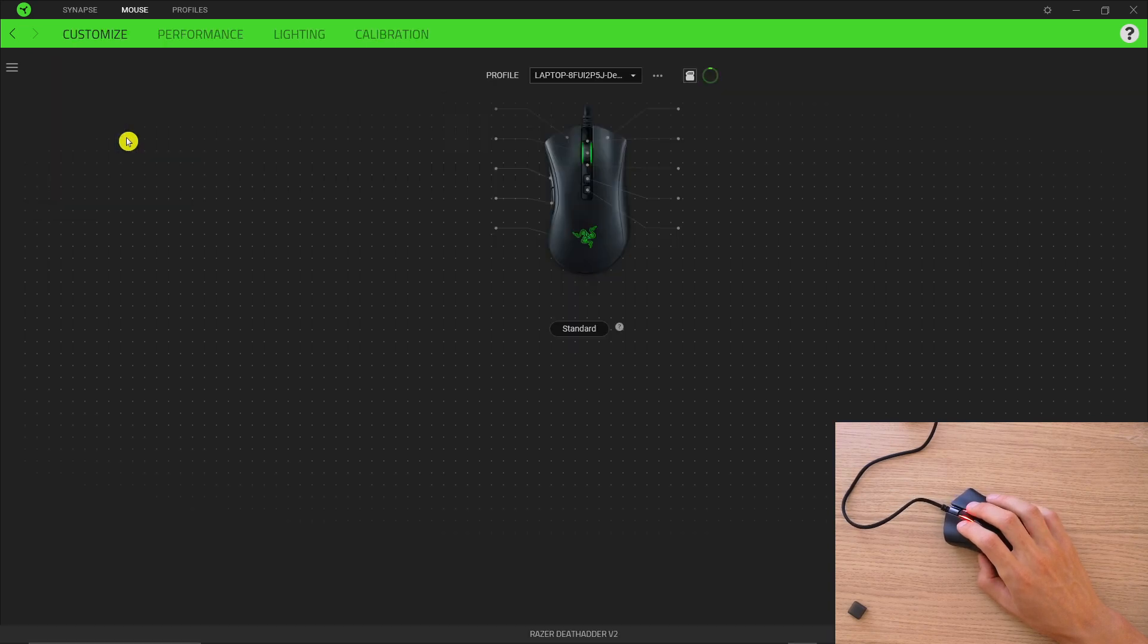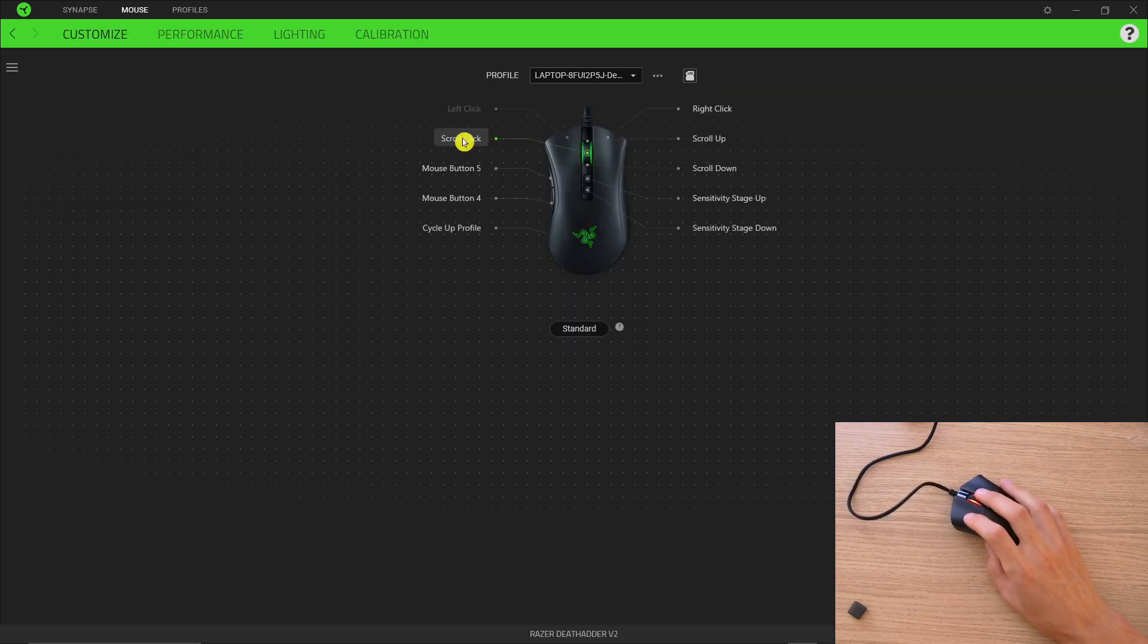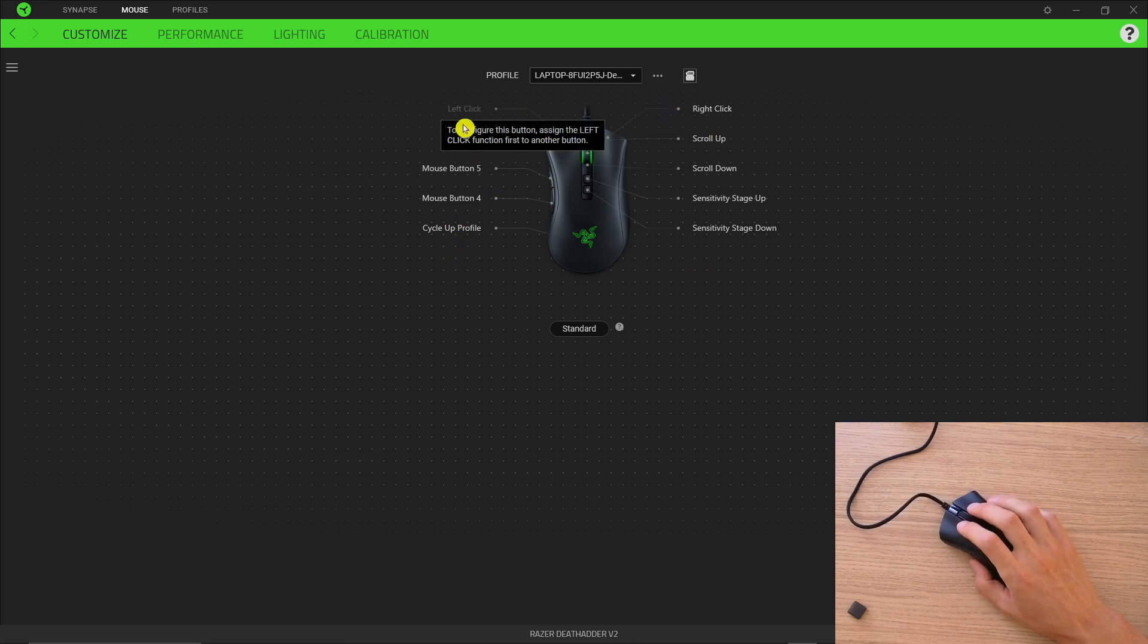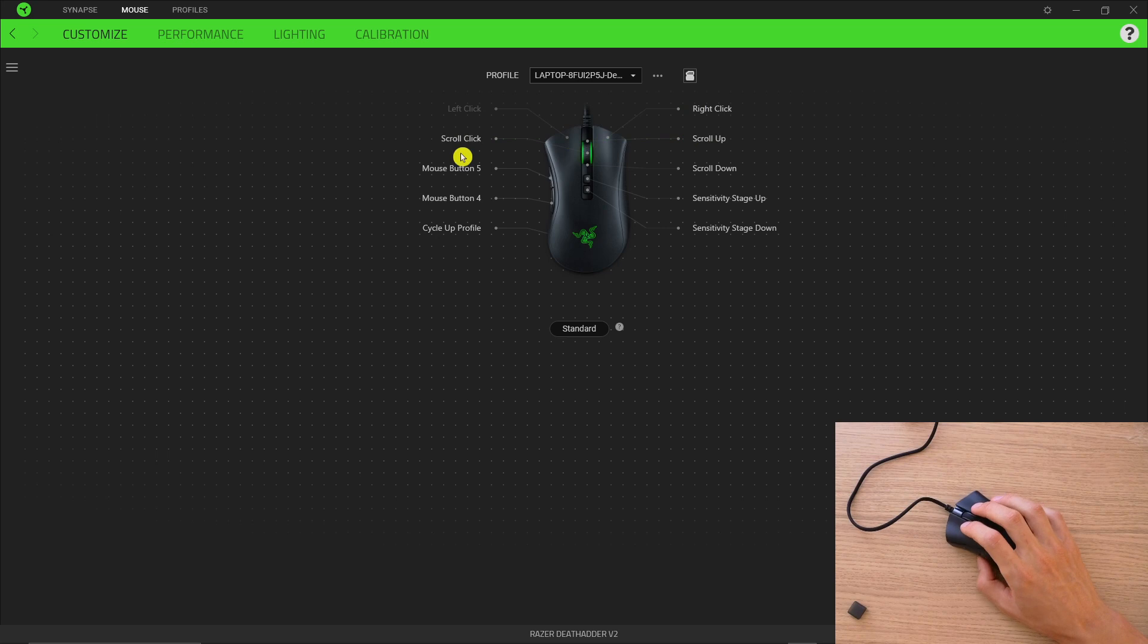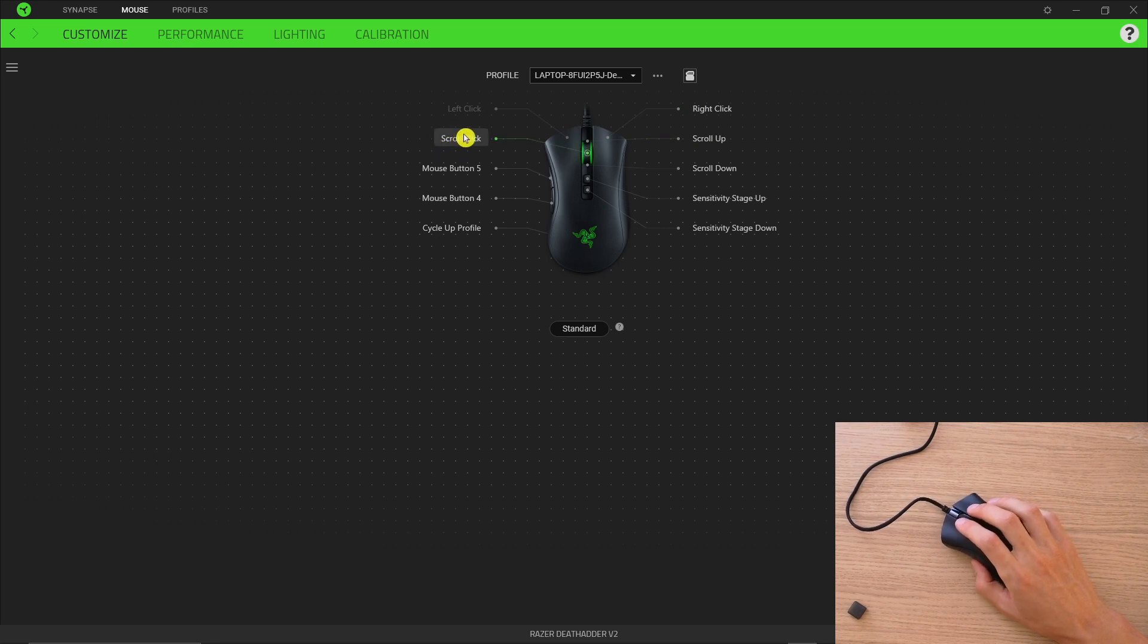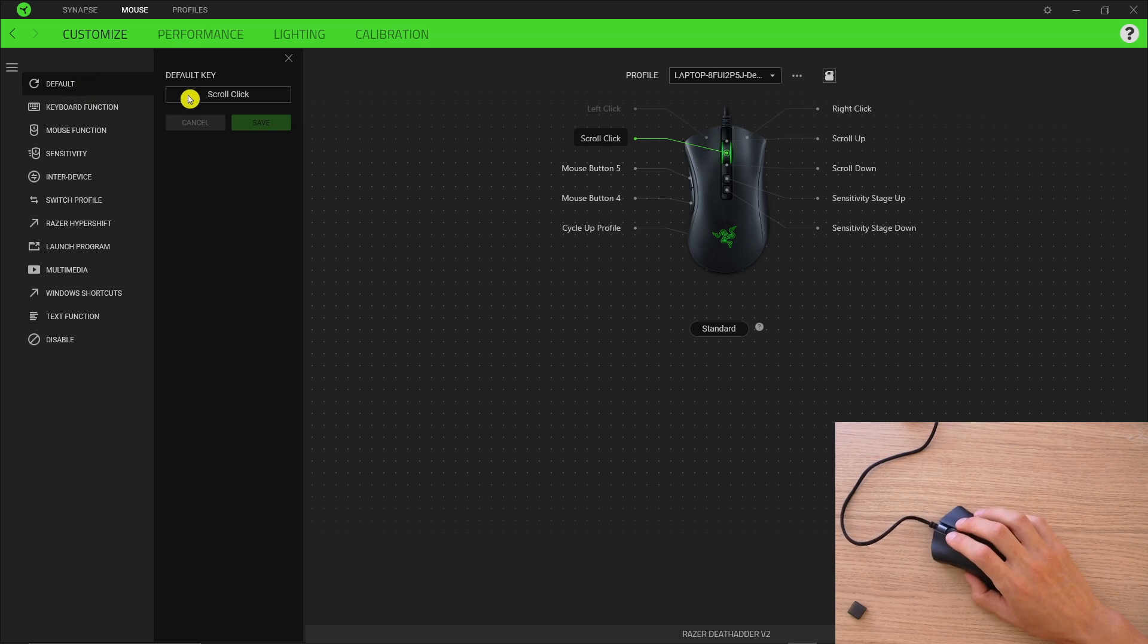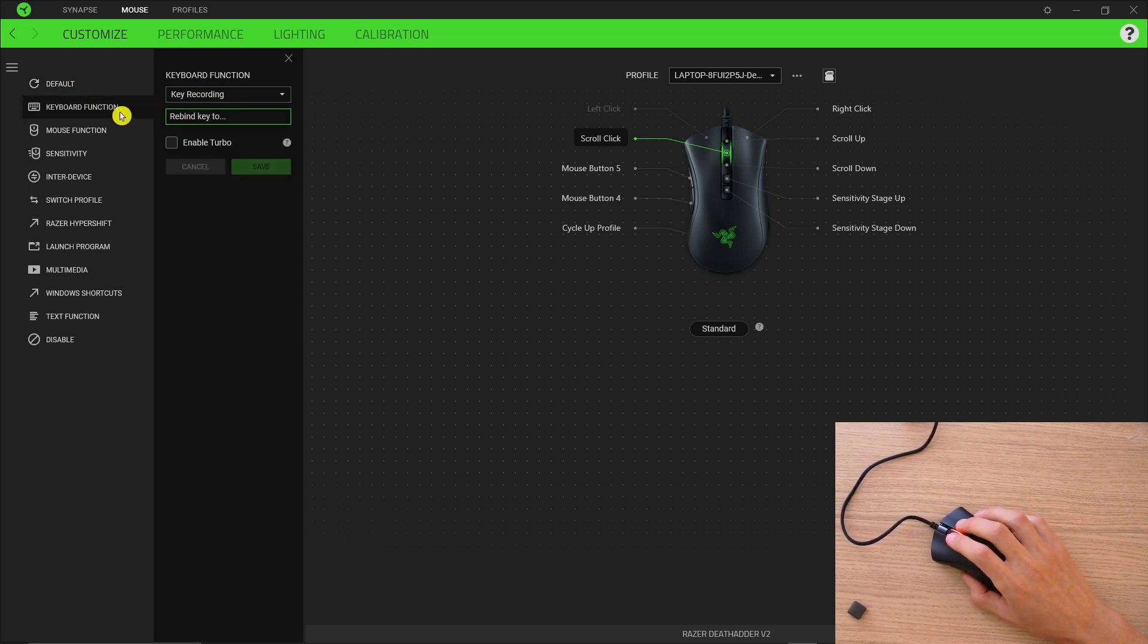So click on it and right here you're going to find the buttons. How it works is that you can have, let's say, a scroll click and what is going to happen. So I'm going to click on the scroll click and then this is the default and then we can have keyboard function.